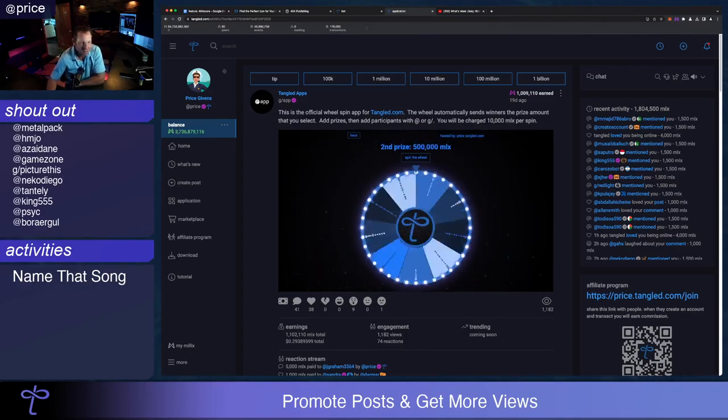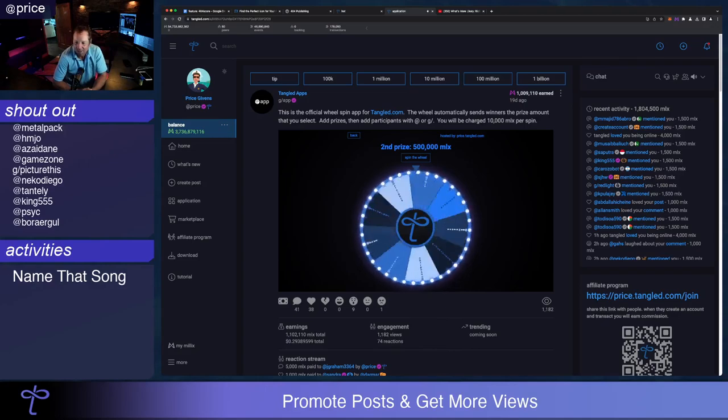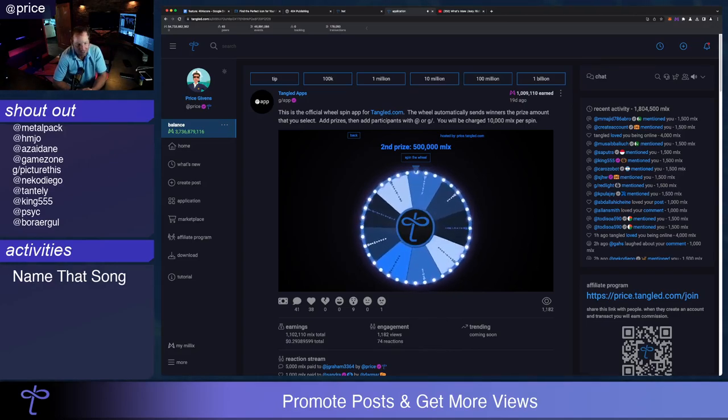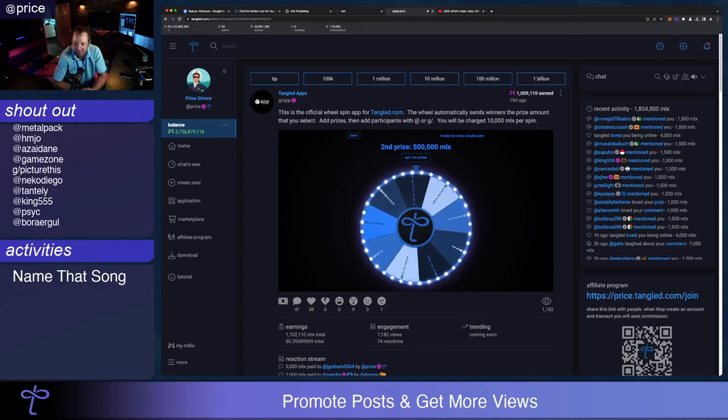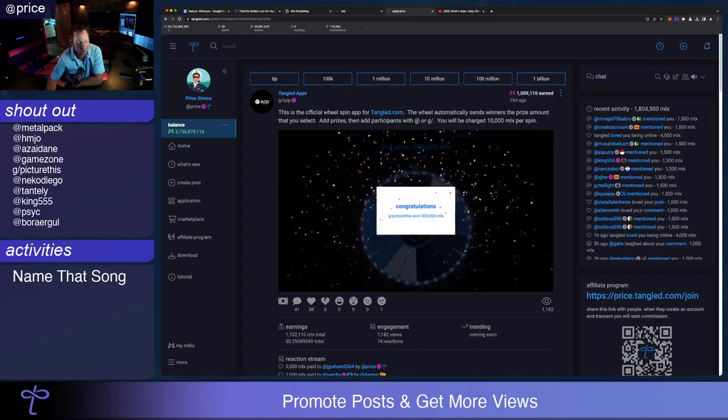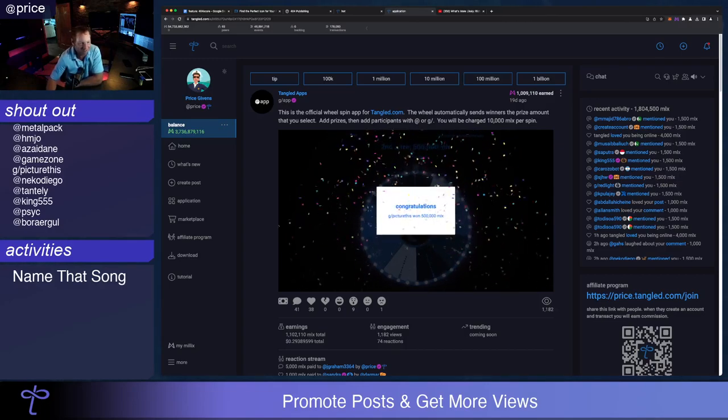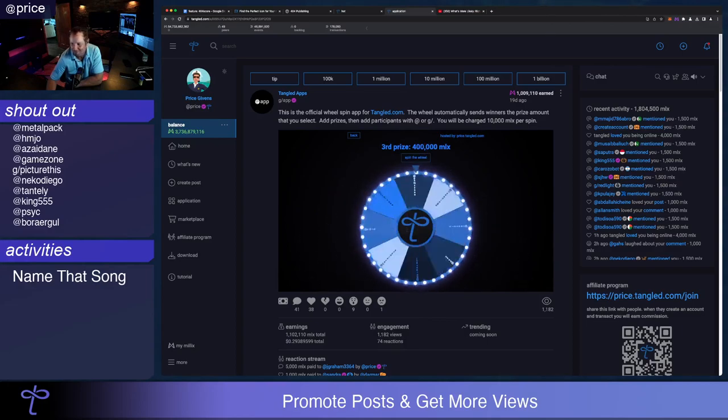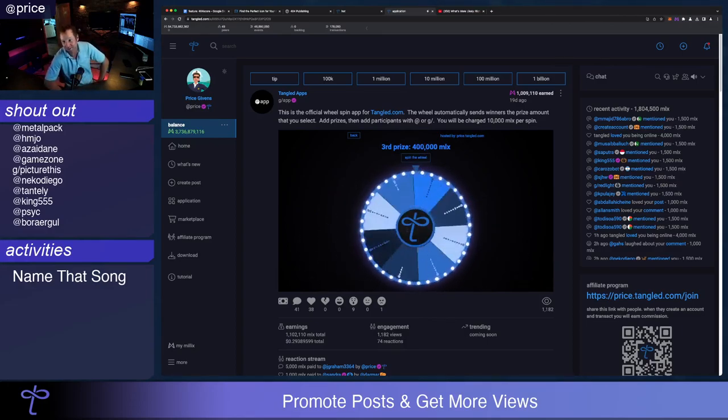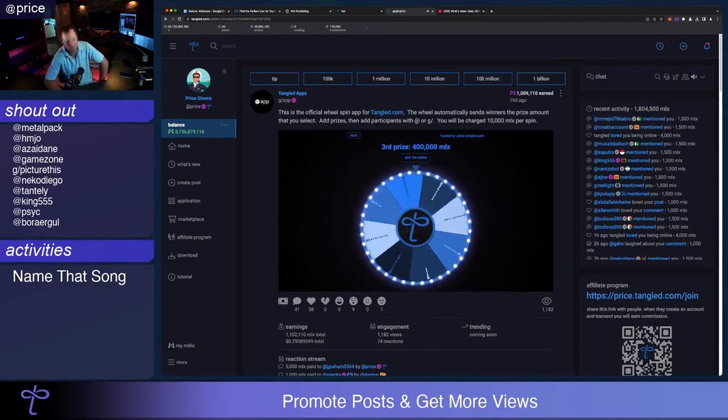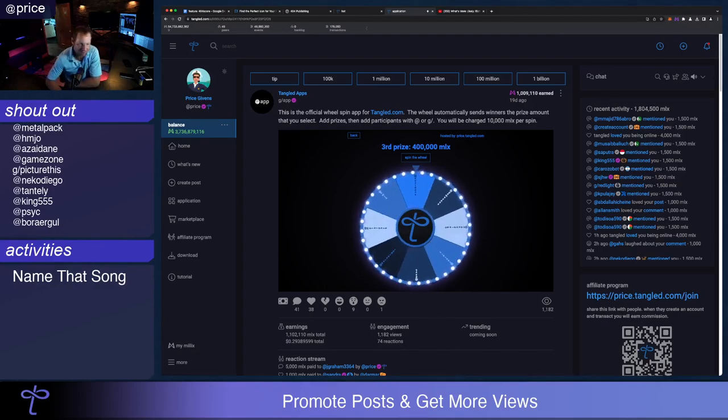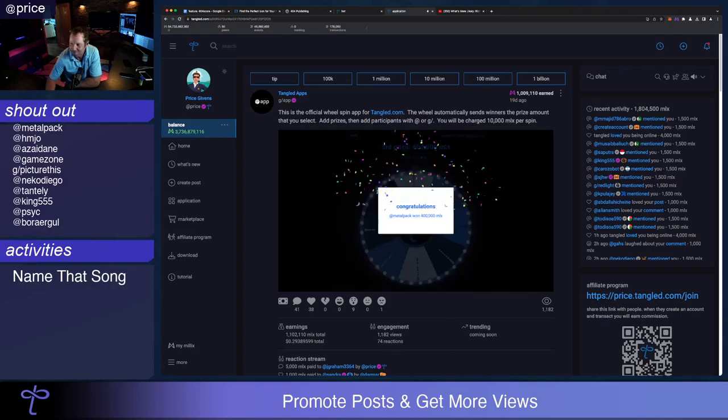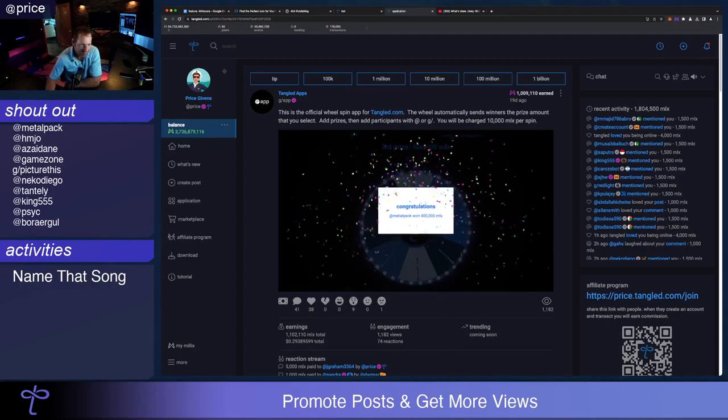Second place. I said, Mama, Mama, why am I so alone? I can't go outside because I'm afraid that I might not make it home. G slash picture this. 500,000. That was me doing the name that song lyrics, by the way. Sounds better if you sing it, but maybe not if I sing it.